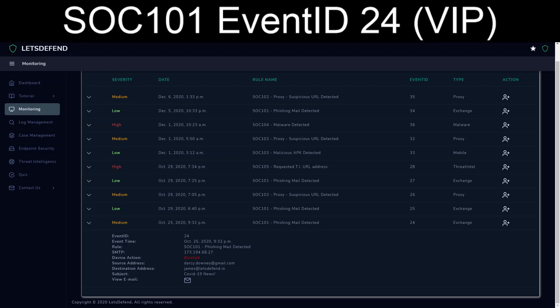Welcome back to our walkthroughs for Let's Defend. Today we are going to work on the SOC 101 Event ID 24 exercise dated for October 25th, 2020.